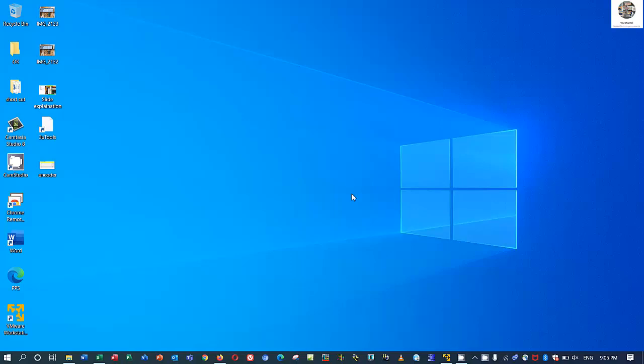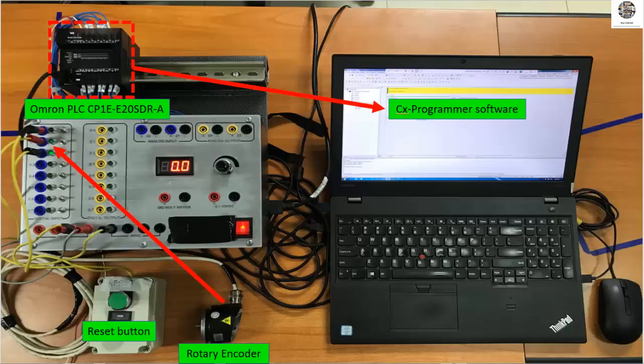Hello everyone, welcome back to my channel. Today I would like to show how to read data from an encoder using PLC Omron and the software CX-Programmer. First I would like to introduce some parts that we will test.